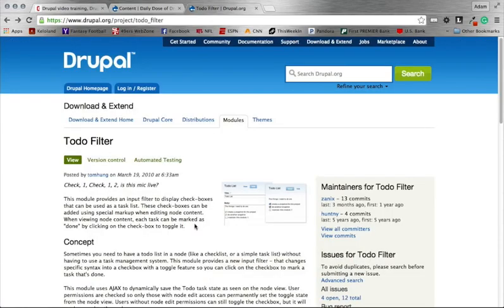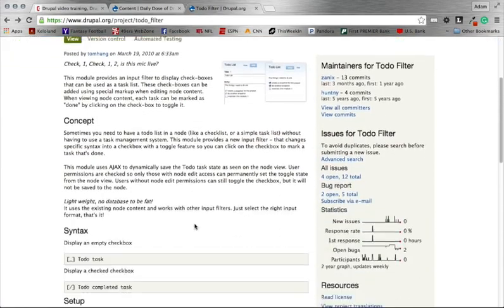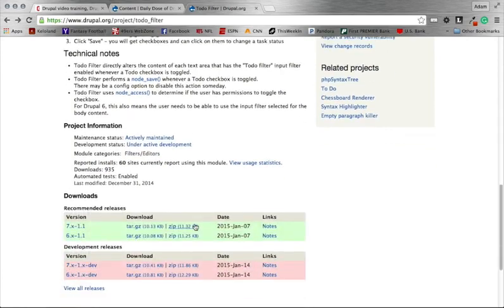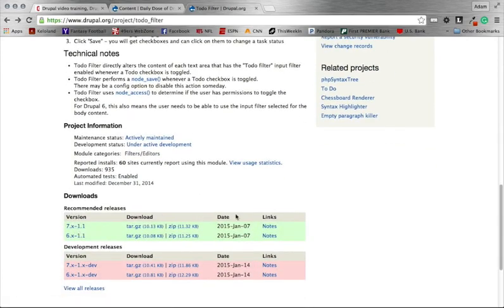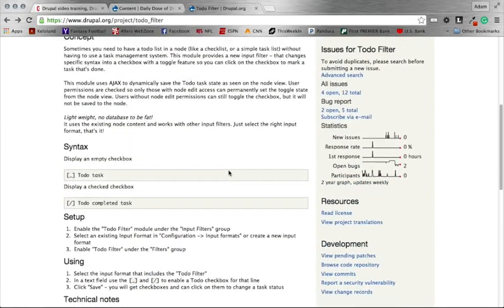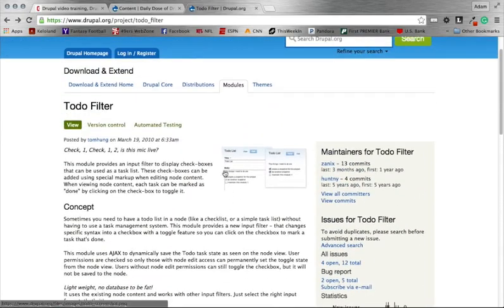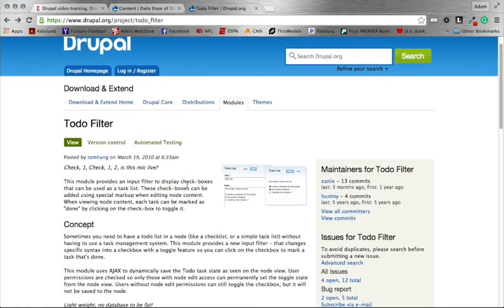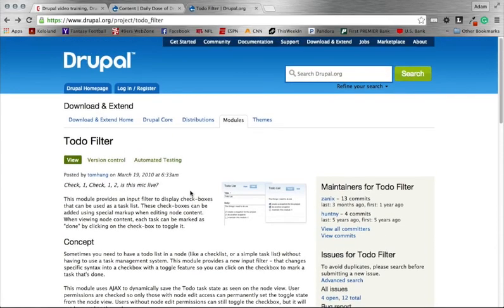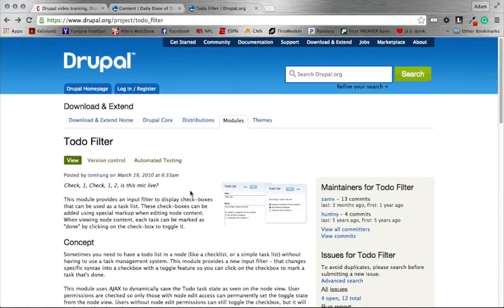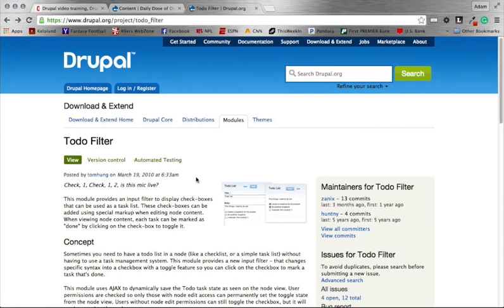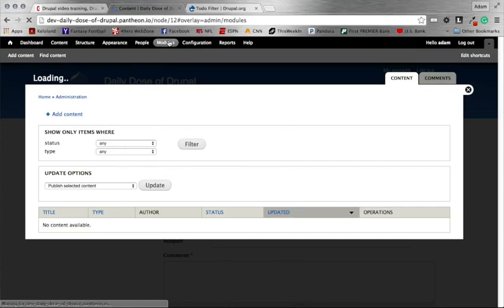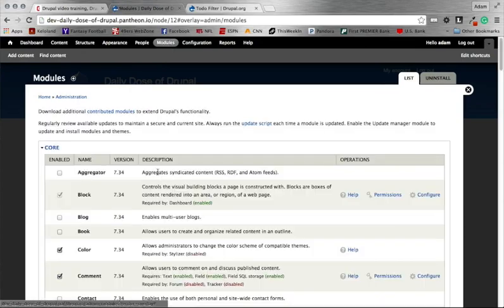Again, we're going to be looking at the To-Do filter module. The version I'm using is Drupal 7.1.1, last updated on January 7th of 2015, so make sure that you are using my version or if you're not, things might slightly be different. Probably not, but it's possible. So what we want to do is we're going to download this module and get it installed, which I have done. So the first thing you need to do then is head on over to your modules page and we're going to enable this module.